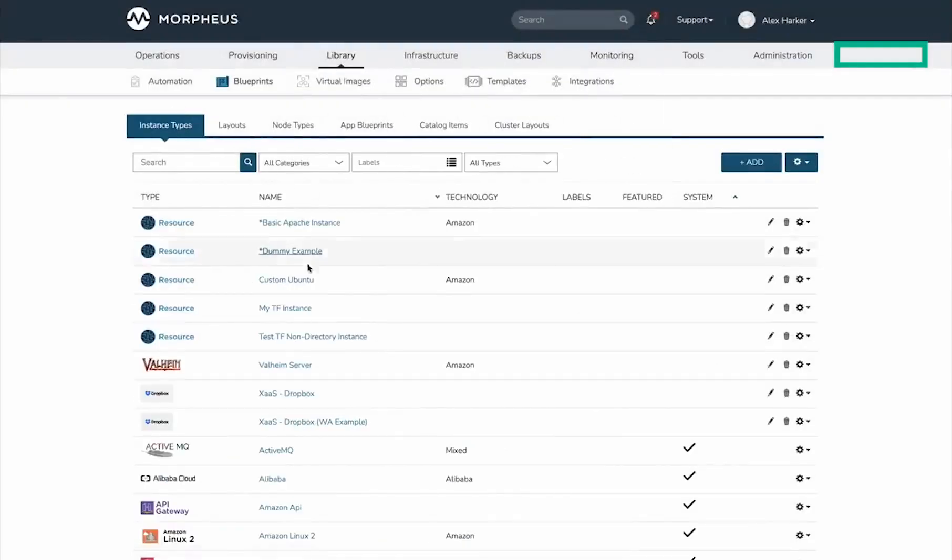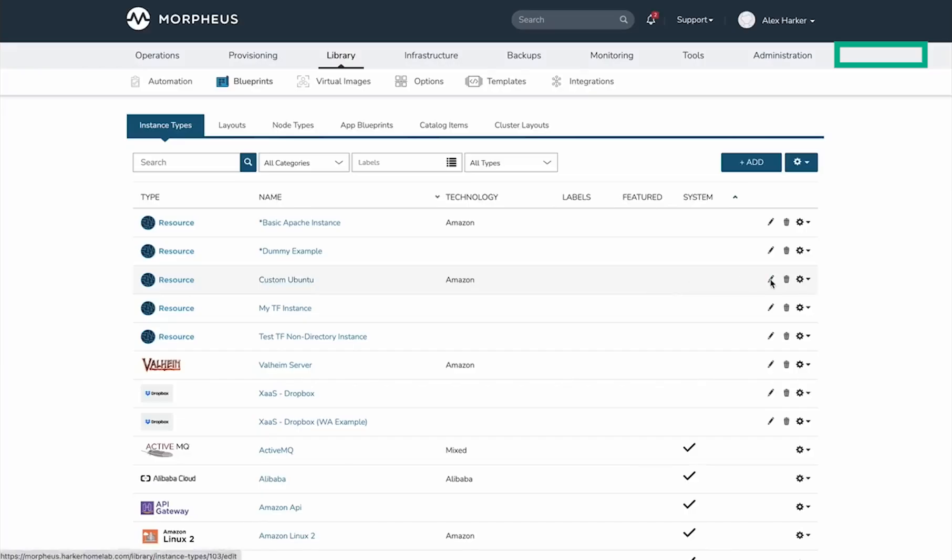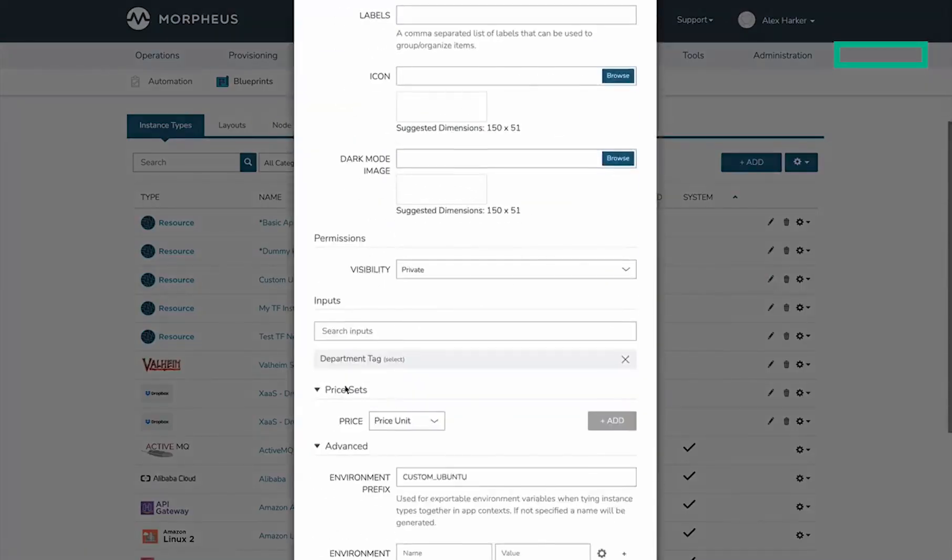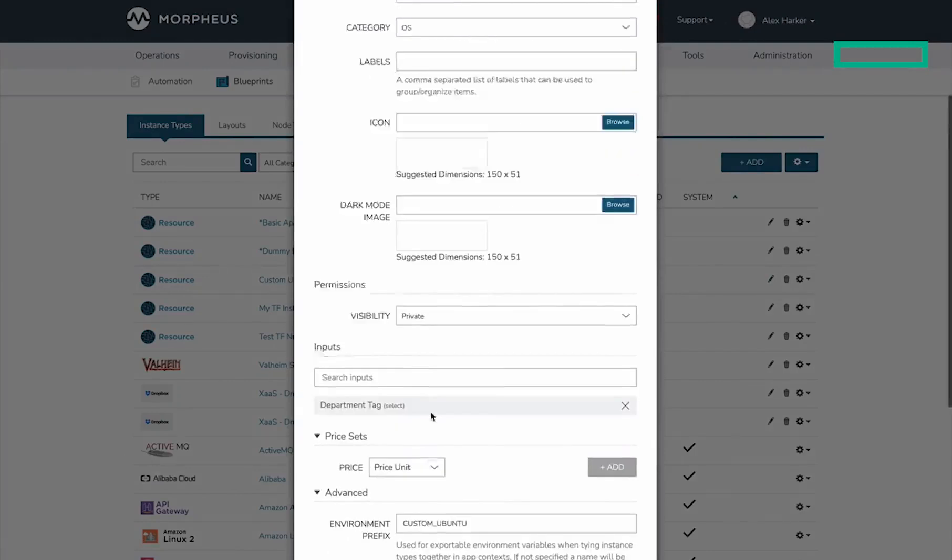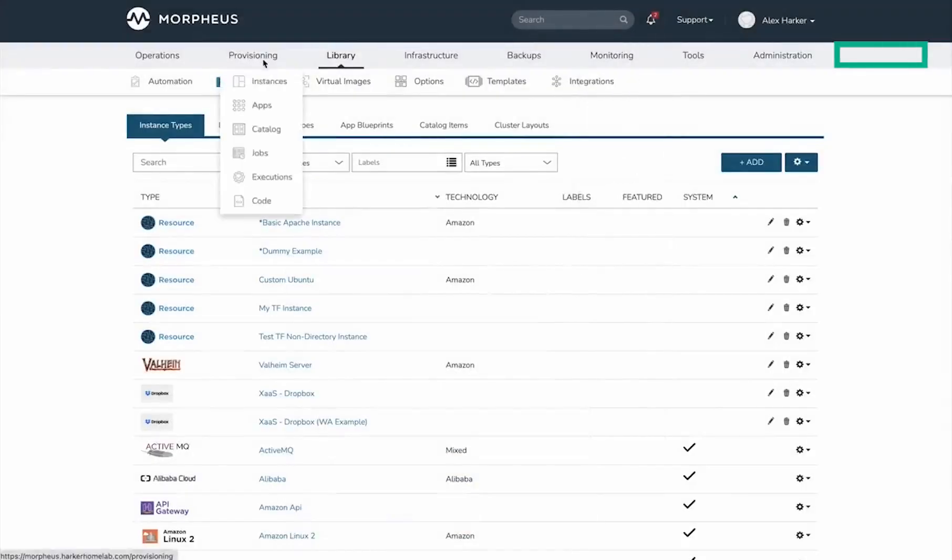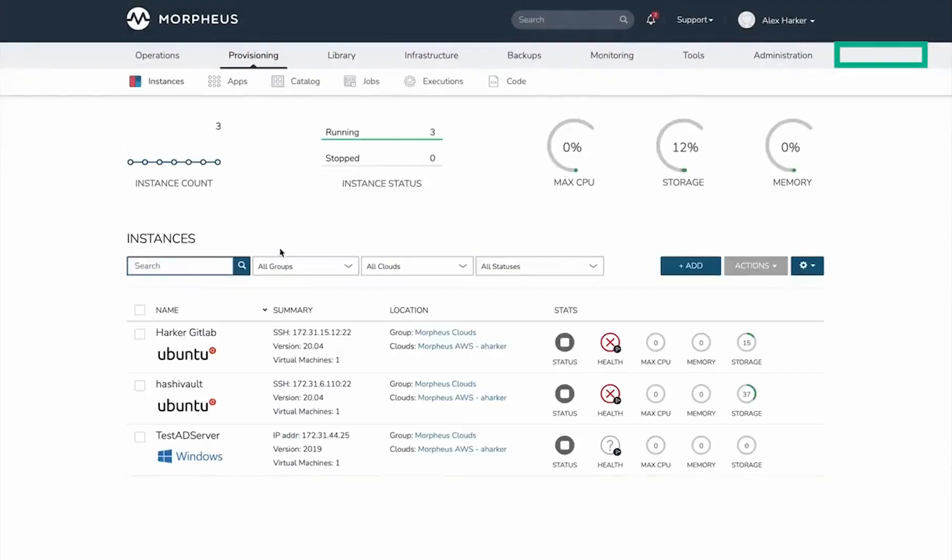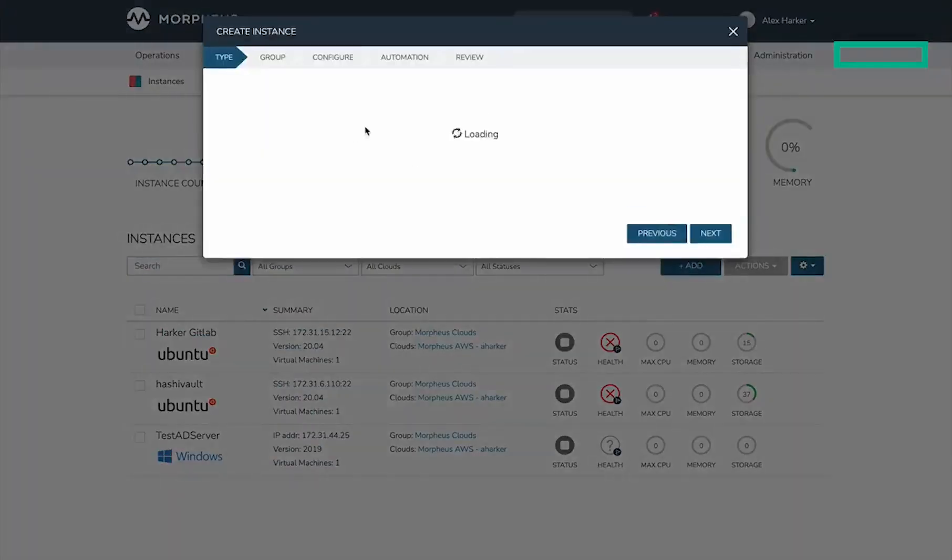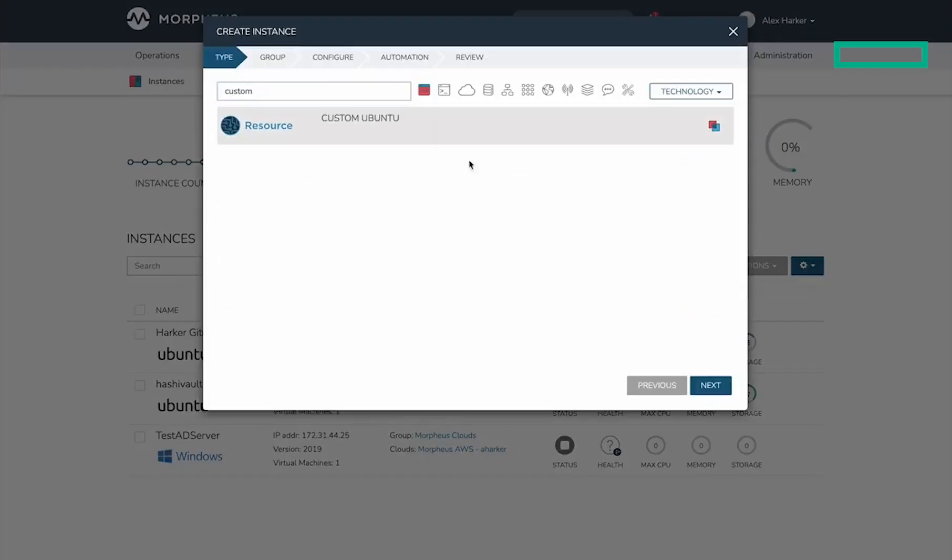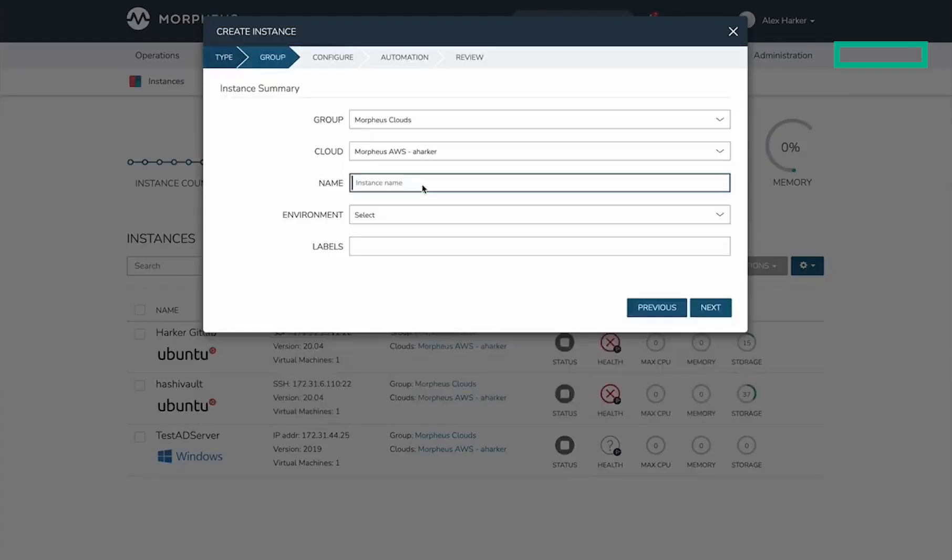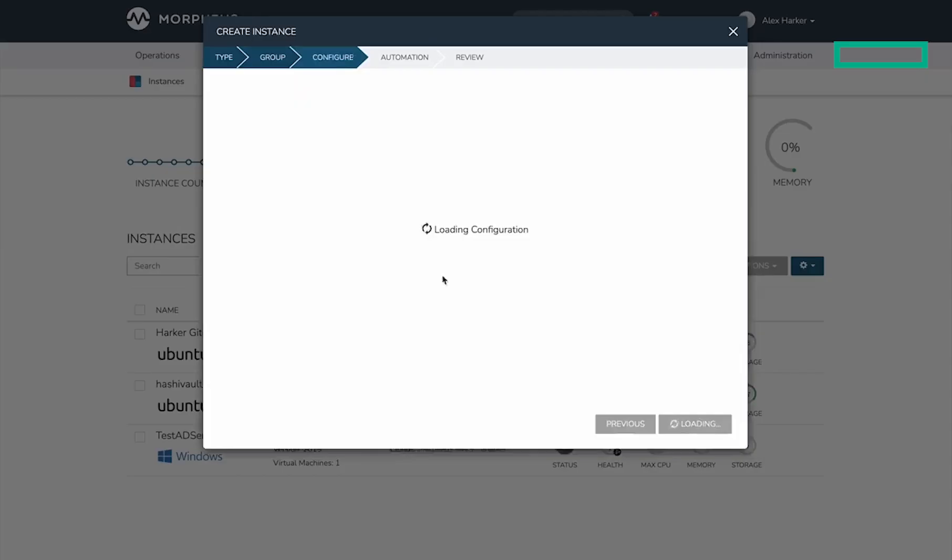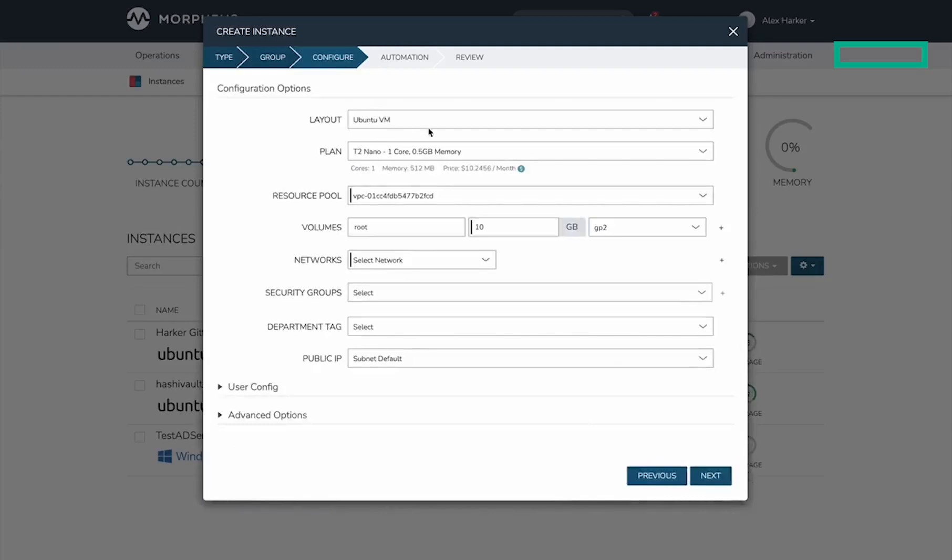On the instance types tab, I don't have one set on the instance type itself, but if I edit it, we can see very similar price set controls. Now let's look at how that plays out in the provisioning process. My instance type is called Custom Ubuntu. Giving it a name to advance to the next tab, we can see we're using the Ubuntu VM layout, which is the one I set the price set on.